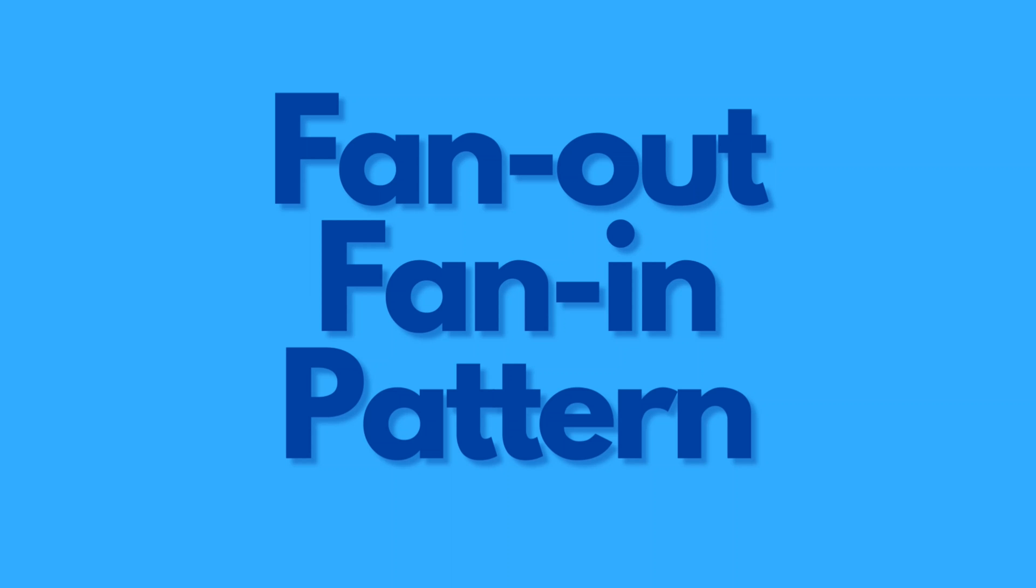In this episode we will deep dive into another concurrency pattern: fan out fan in. The fan out fan in pattern is used to achieve parallelism in tasks that can be broken down into smaller independent tasks. This pattern is especially useful in Go due to its first-class support for concurrency with goroutines and channels. We'll explore how to implement the pattern using an example of image transformation.